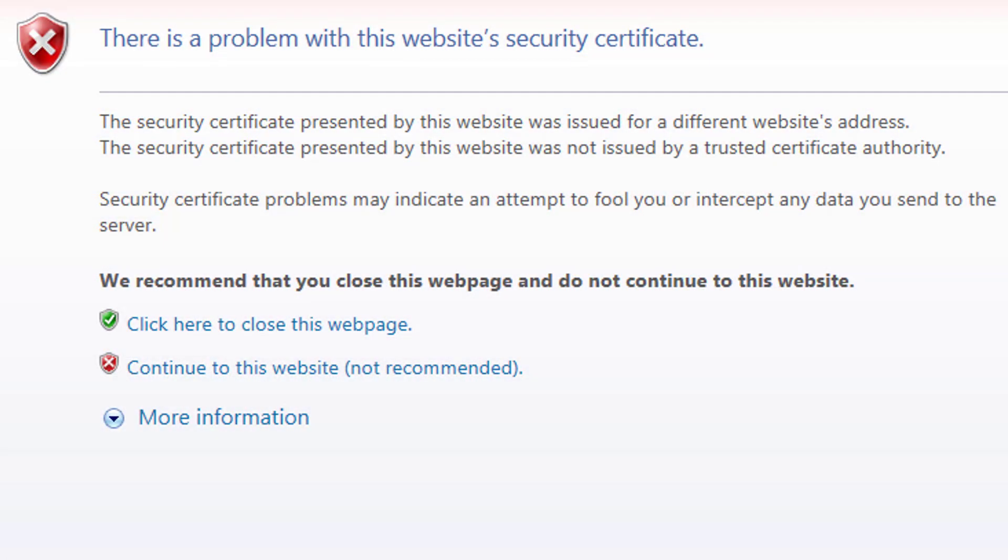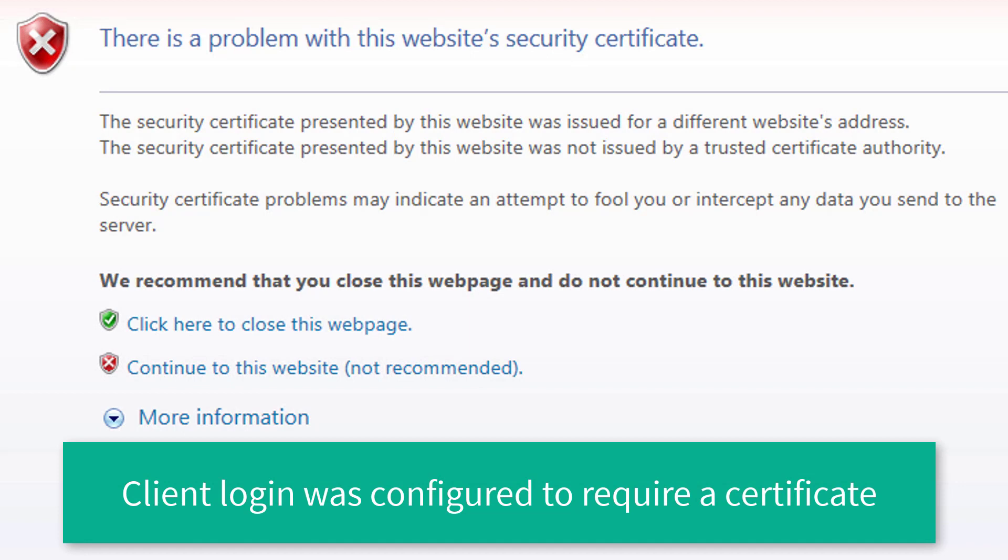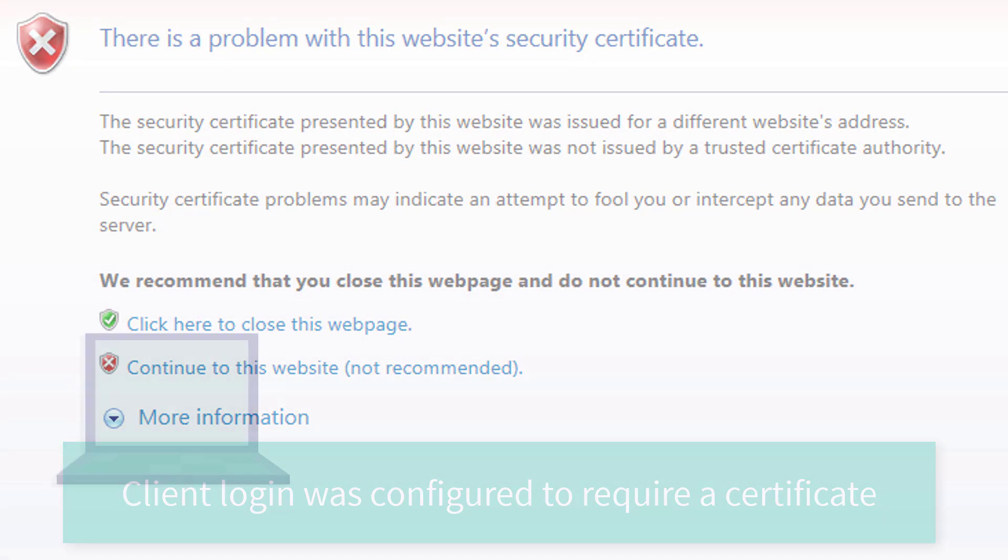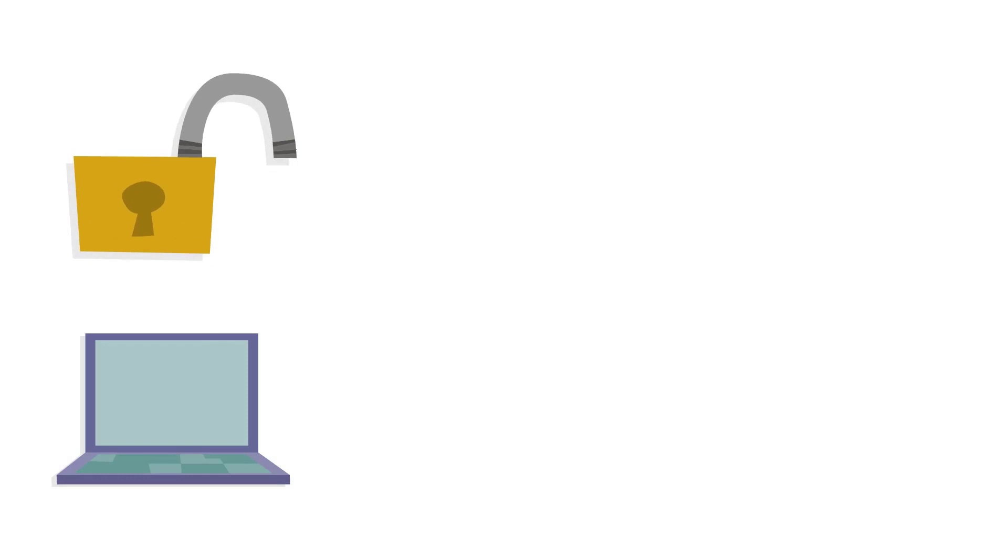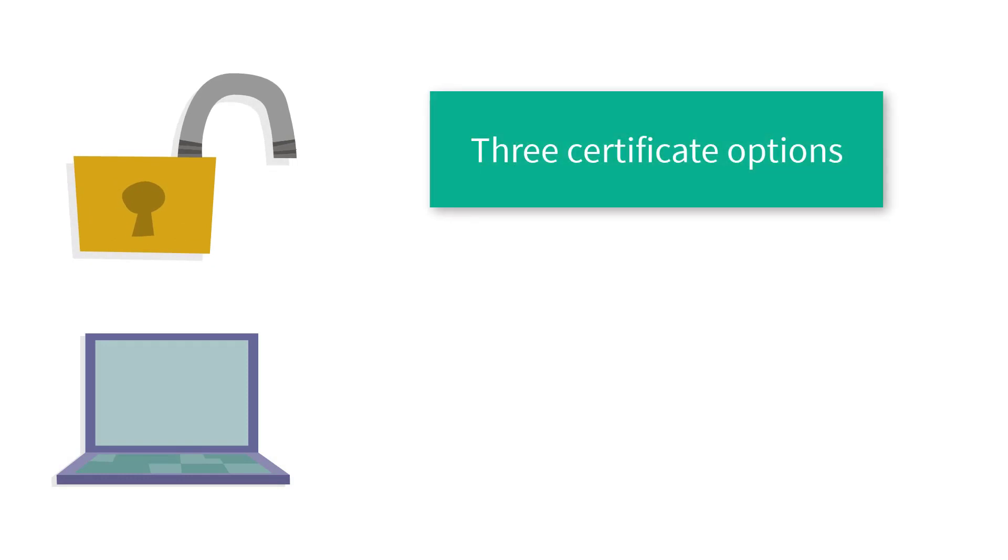Do you get this error when trying to access the CAPAM server? Your organization may require a security certificate to use certain features. To ensure full access to the CAPAM server, you have three options depending on the location of CAPAM.